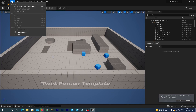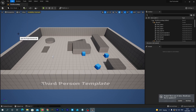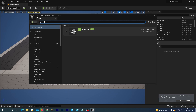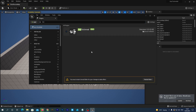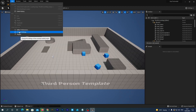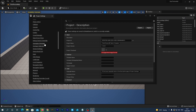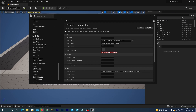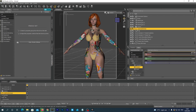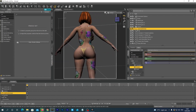Once it has loaded, first let's enable the DAZ to Unreal plugin — go to Edit > Plugins, find 'DAZ to Unreal,' check the box to enable it, and it will require a restart. After restart, go to Edit > Project Settings; in the left bar find the Plugins section and select 'DAZ to Unreal Settings.' Enable two options: check 'Fix Bone Rotations on Import' and 'Zero Root Rotation on Import,' then close the window.